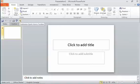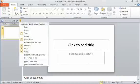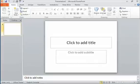If we need to switch it back, go back to that drop-down menu and choose Show Above the Ribbon, and you'll see it flips back up here to the top.